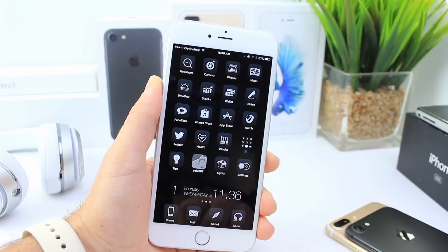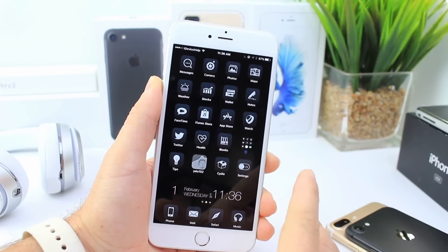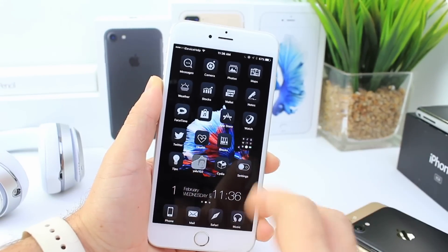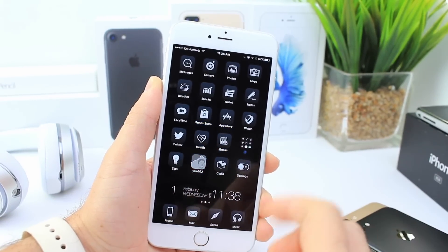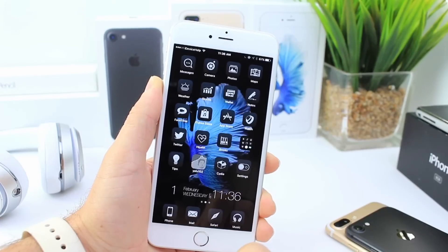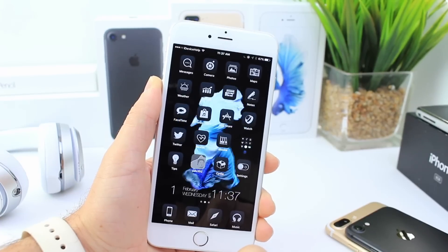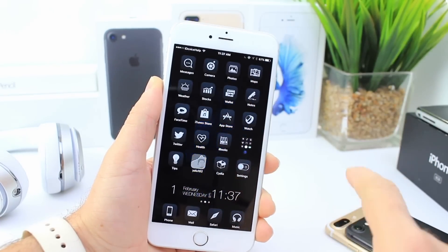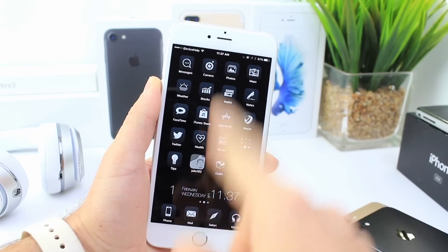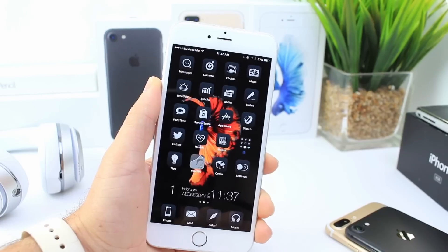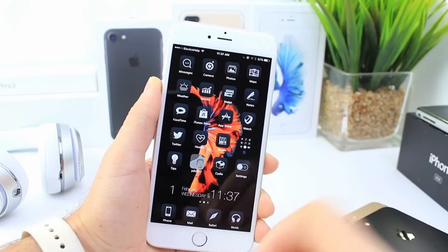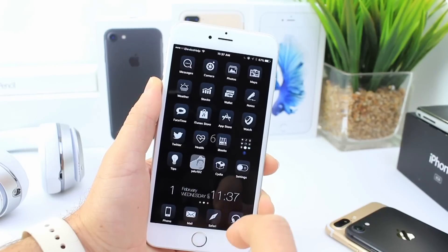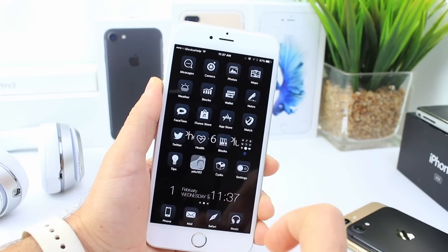What's up guys, iDeviceHelp here. In today's video I want to share with you what's on my iPhone Jailbreak Edition. This is going to be iOS 10.2 Jailbreak — one of my primary devices I carry. I carry one without a jailbreak and one with a jailbreak at all times. So let me show you what's on my iPhone Jailbreak Edition, iOS 10.2. Let's begin.